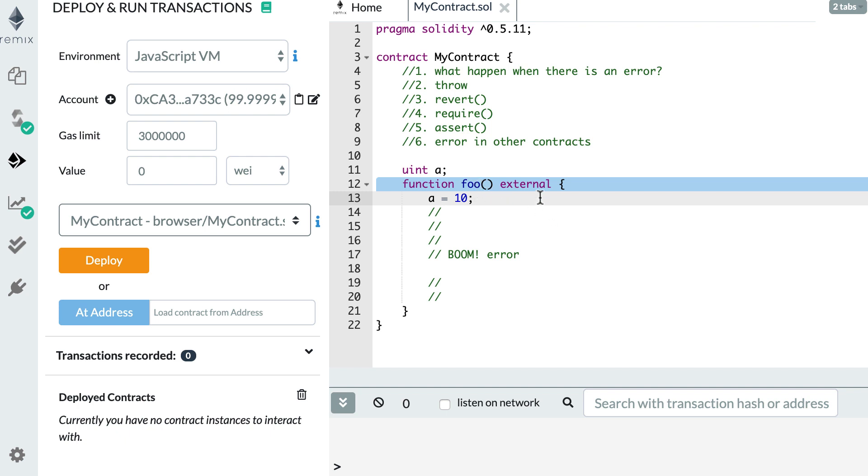And finally, the gas will be consumed. As I mentioned before, I will do a series just on gas, but just know that the gas is something that you have to pay when you send a transaction to a smart contract. So depending on the nature of the error, either all the gas up to the point of execution will be consumed, or the whole gas that was provided for a transaction.